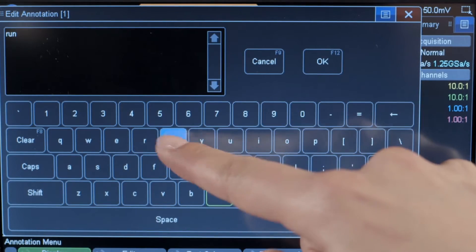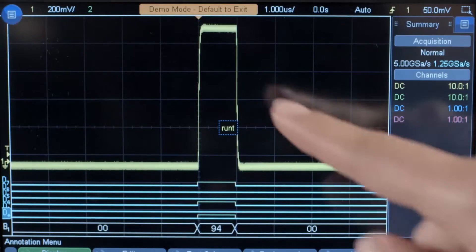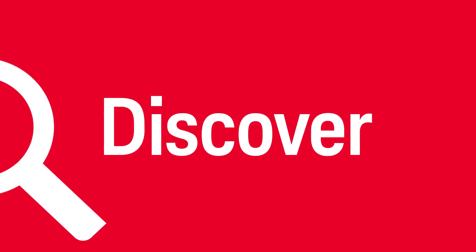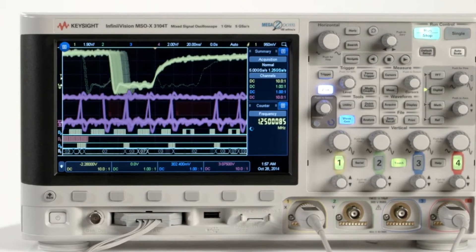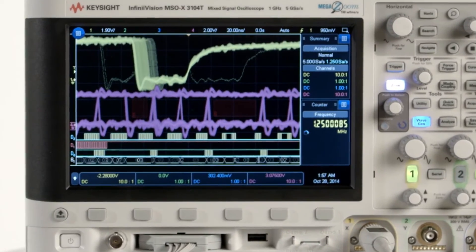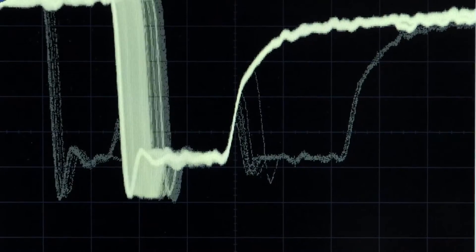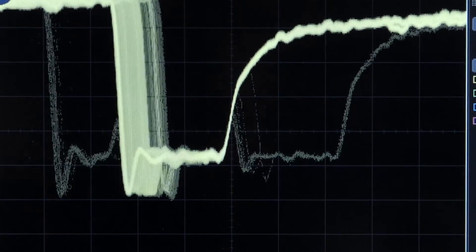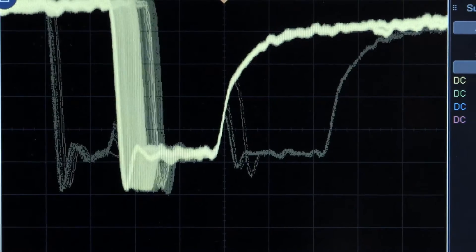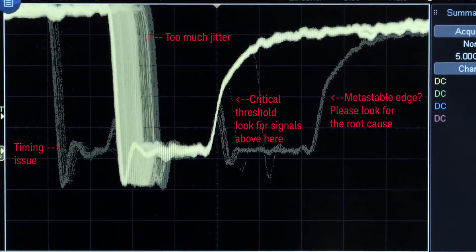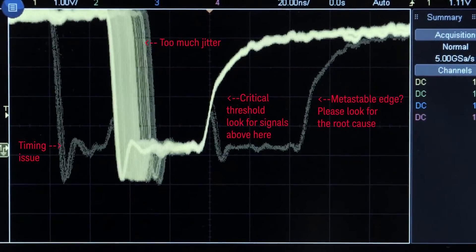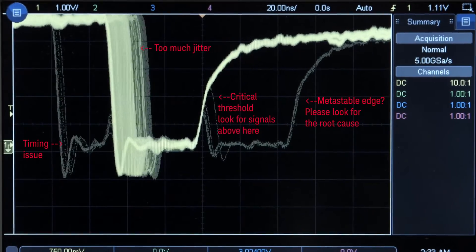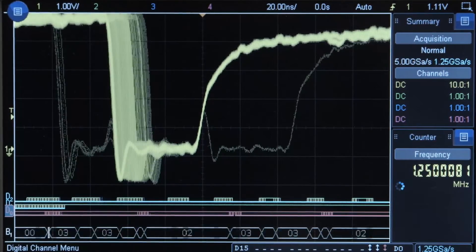But if you can't see a problem, you can't fix a problem. The 3000 TX series takes signal detail to a new level with an industry leading update rate of over 1 million waveforms per second. Now your likelihood of capturing random and infrequent events has never been higher. And better still, the rate remains constant regardless of what functions you've switched on.